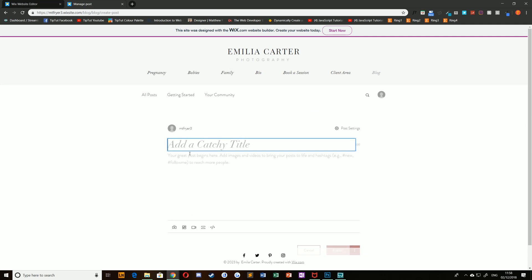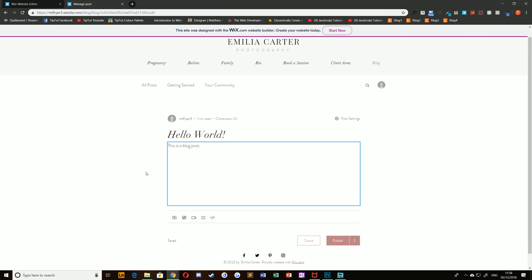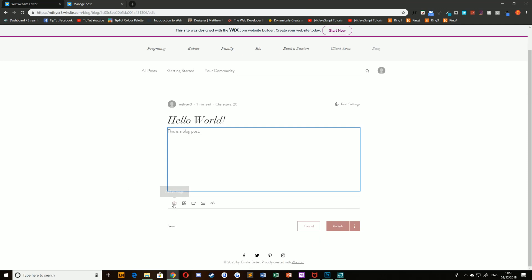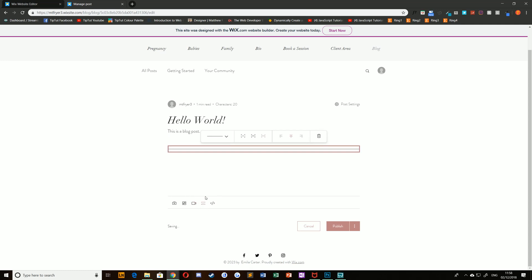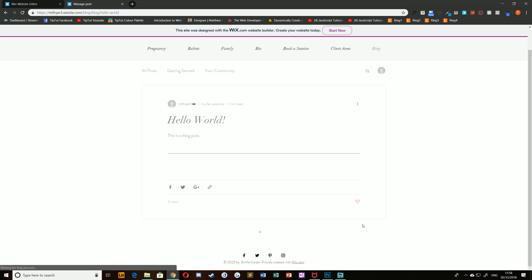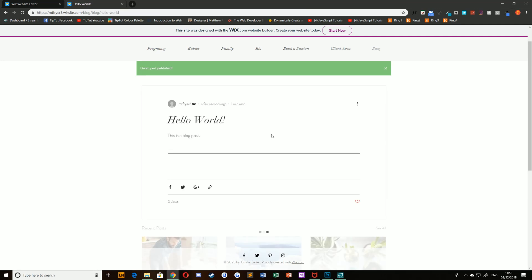You can add images to your blog post by selecting the add image button, or a gallery of images, or a video, etc., including things like dividers. Once you have created that blog post, you can simply click publish and that will push it to your website.